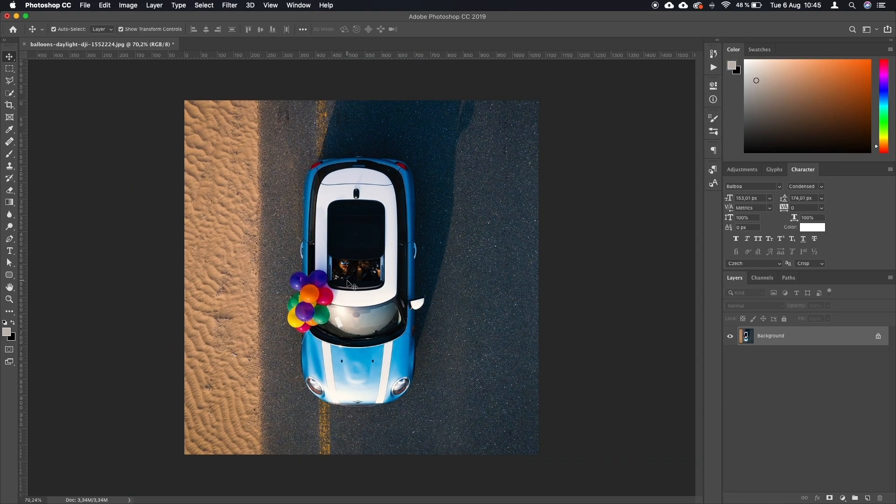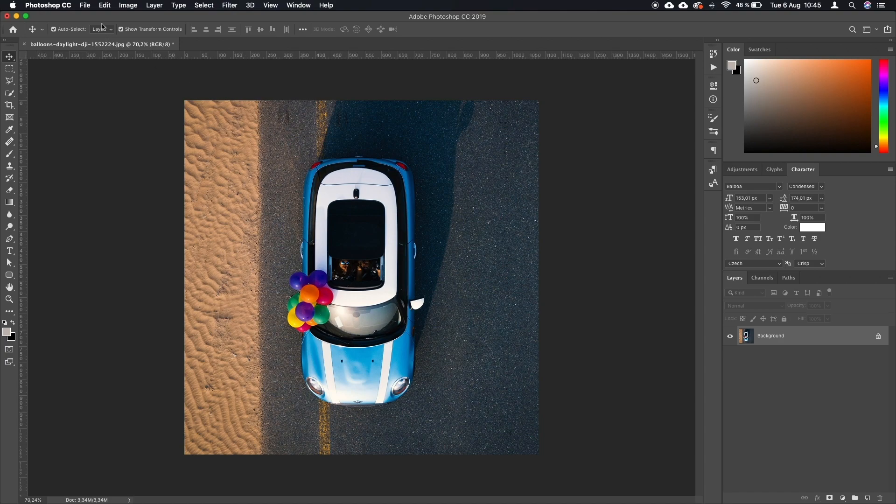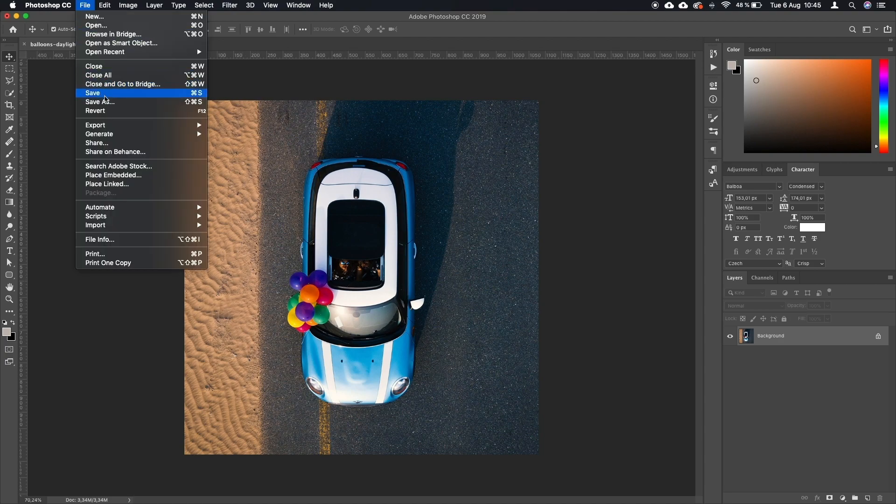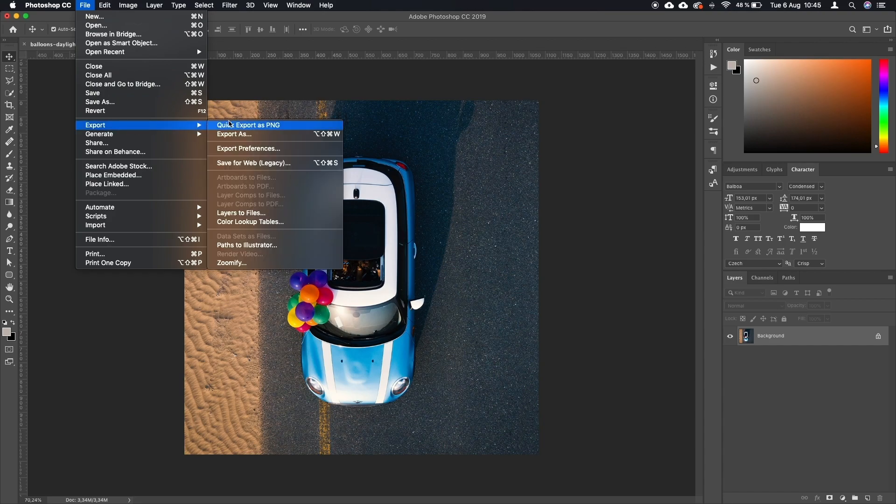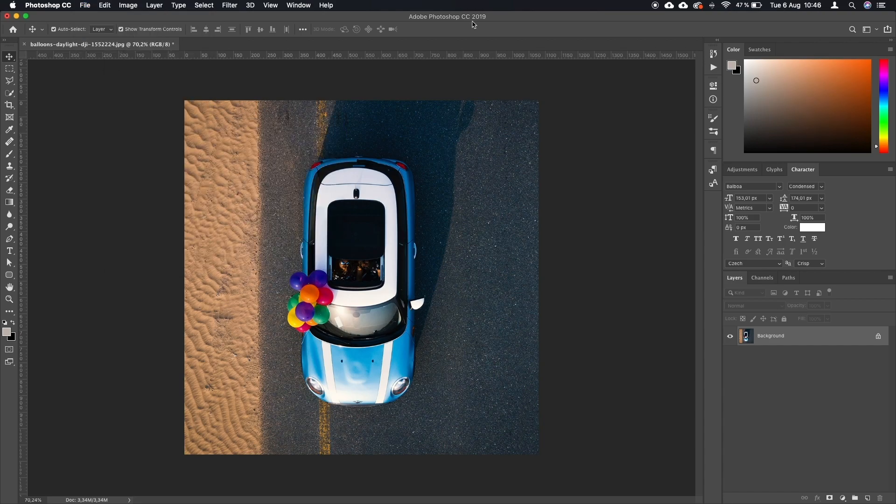So the client brief is now finished. The task is done. You can now export the image by going to File and Export, quick export, export as PNG, or some other format if you need. And we are done.